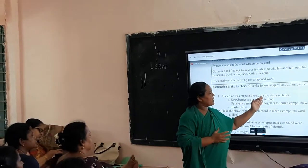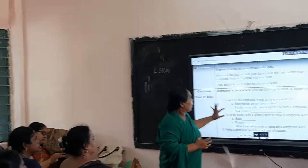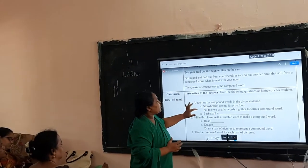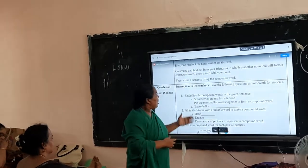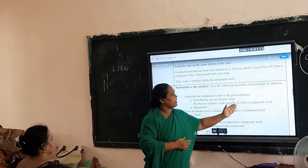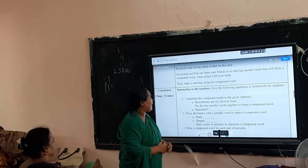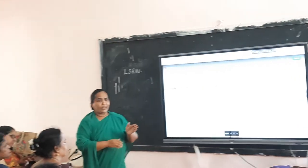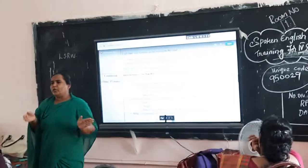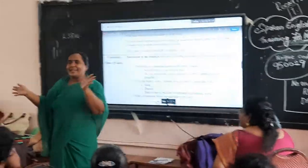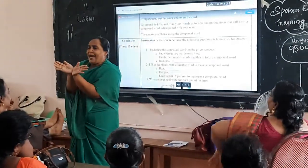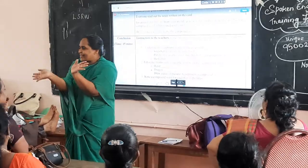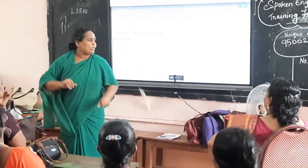For evaluation in the conclusion part: first, underline the compound words in the given sentence — for example, 'Strawberries are my favorite food.' Second, put two smaller words together to form a compound word. For example, a basket card and a ball card — you join the pair: basket + ball = basketball.